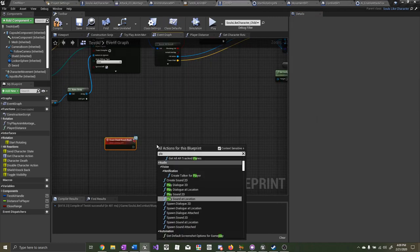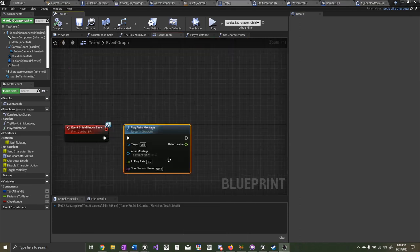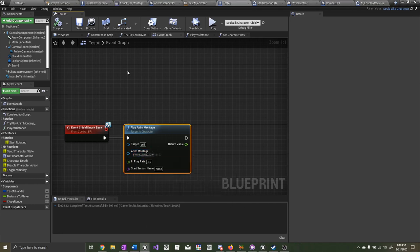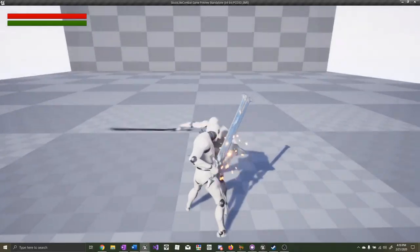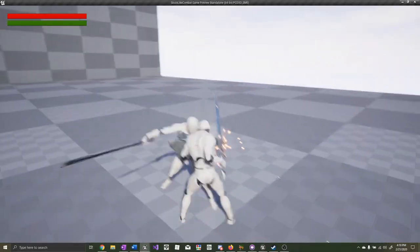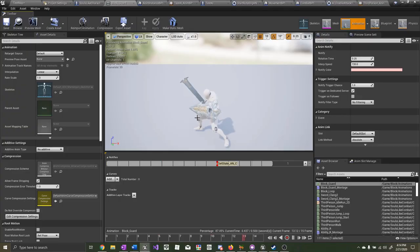Now we want to play a montage. I already have a shield knockback reaction animation that I can play, so I'll go ahead and select it. Now let's test it out. For your block hit reaction animation, make sure 'enable root motion' is checked true, so that way the player can't walk around whenever they're reacting to a hit.